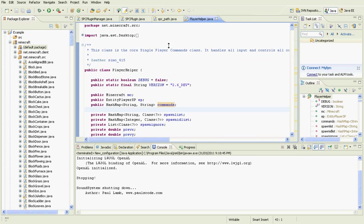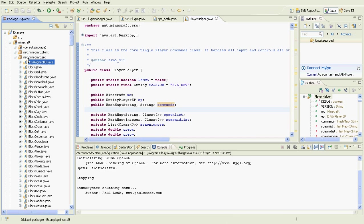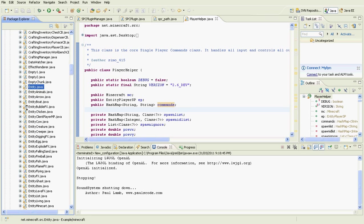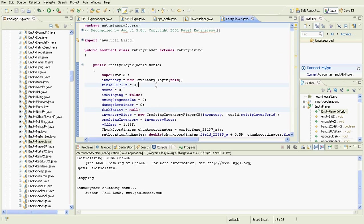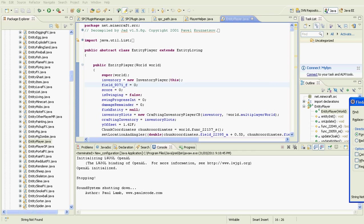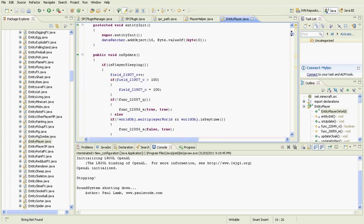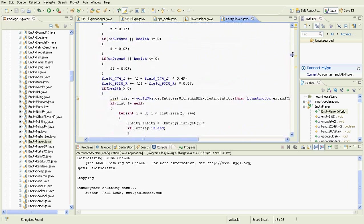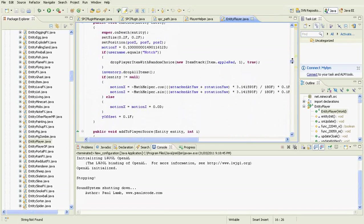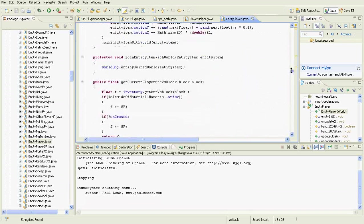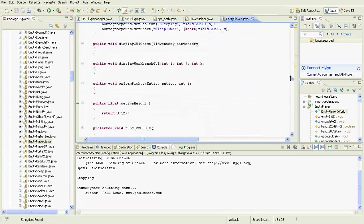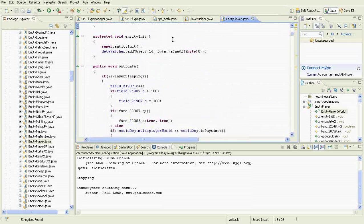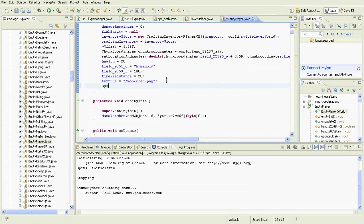I'll quickly show you a demo of how this works. I'll go into the EntityPlayer class and find a method. When the player is created, we can print out a message — for example, System.out.println with 'Hello World'.